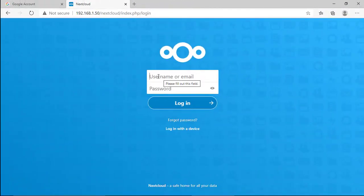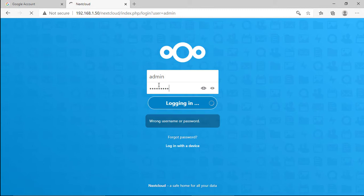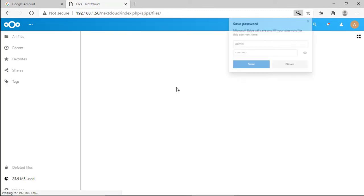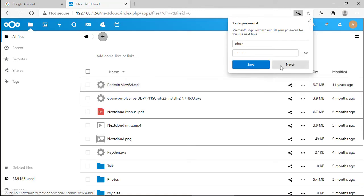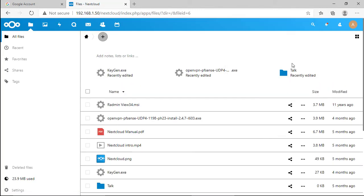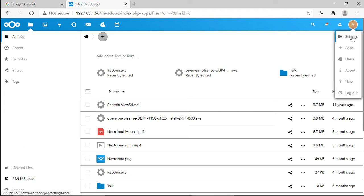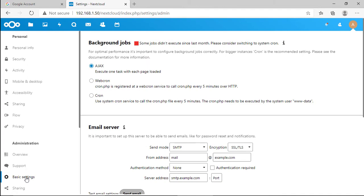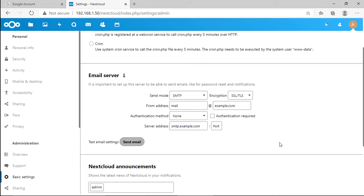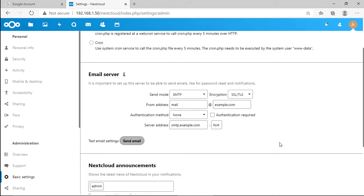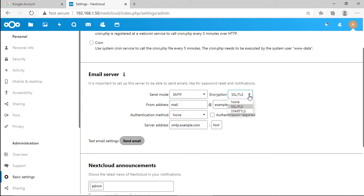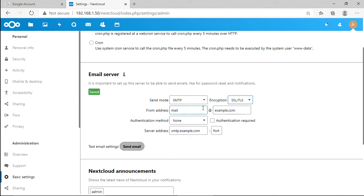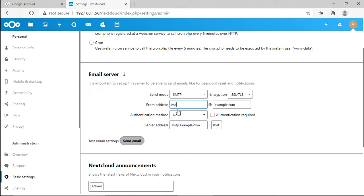Next configure the SMTP server on Nextcloud using our Gmail credentials. Select SMTP for send mode and SSL/TLS for encryption. Enter your Gmail account.